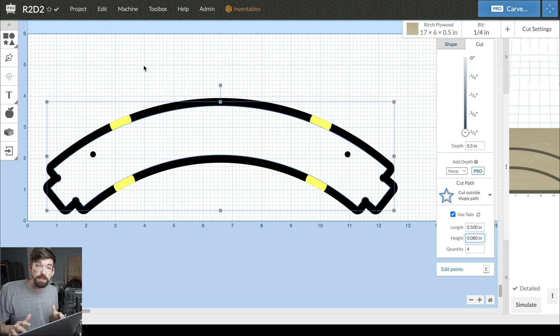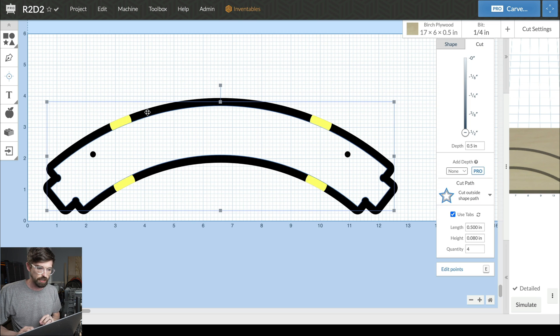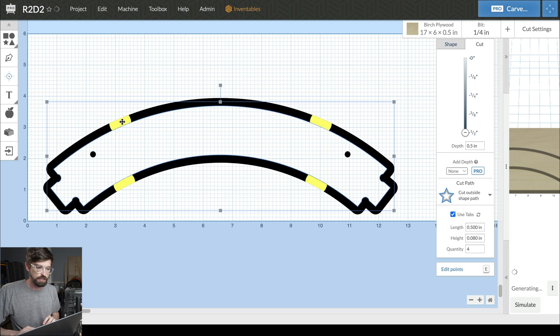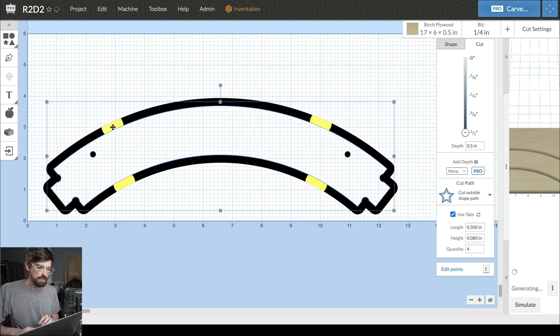The placement of those tabs is auto-generated, but you can adjust them yourself. If you click on the outline, come over to the material, and click and hold, you can move this around to a different location.